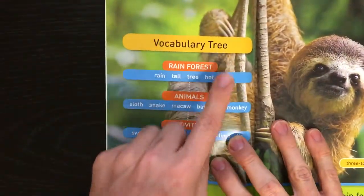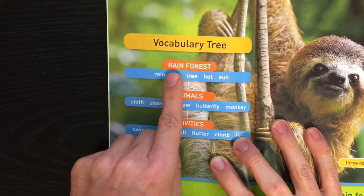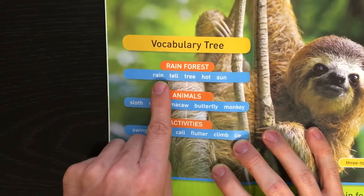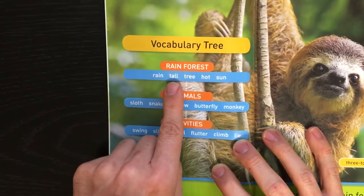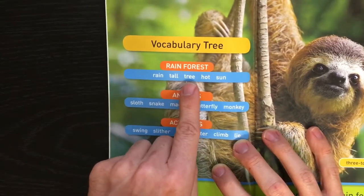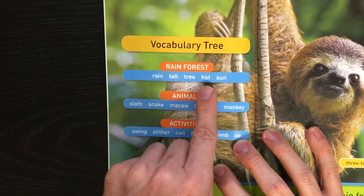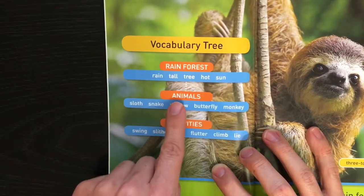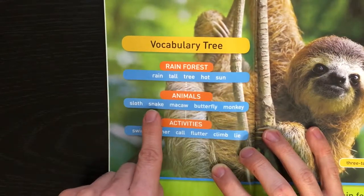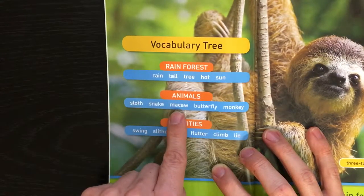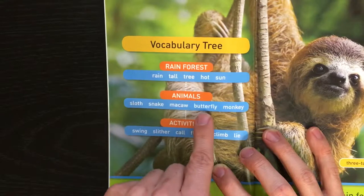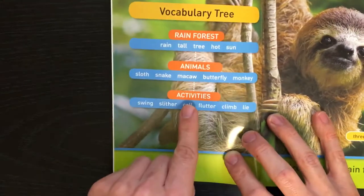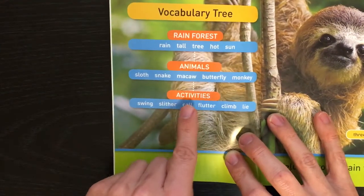Vocabulary tree. Rainforest. Rain. Tall. Tree. Hot. Sun. Animals. Sloth. Snake. Macaw. Butterfly. Monkey.